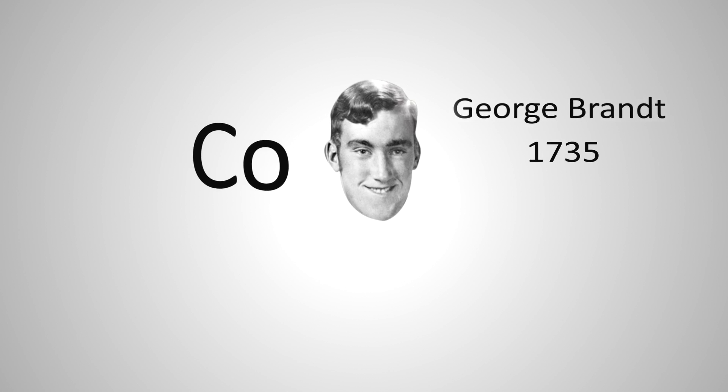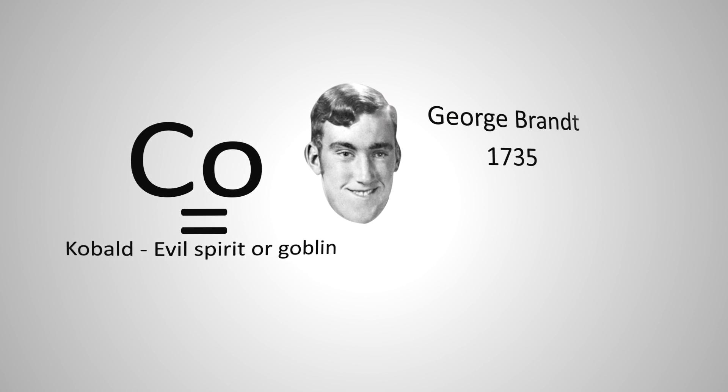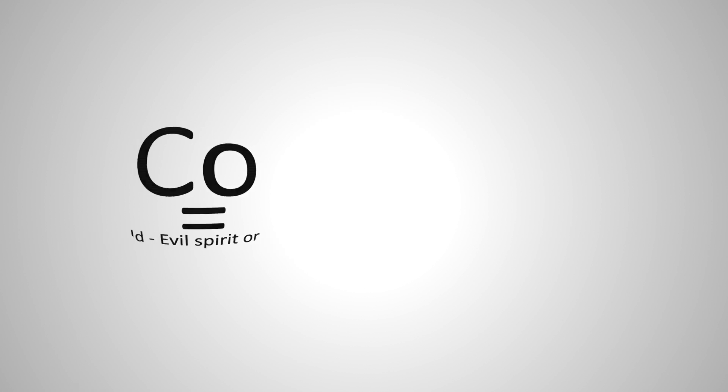Cobalt was first discovered by Swedish scientist George Brandt. The word cobalt comes from the root word cobalt, meaning evil spirit or goblin.